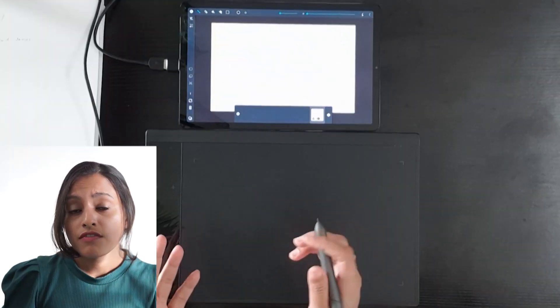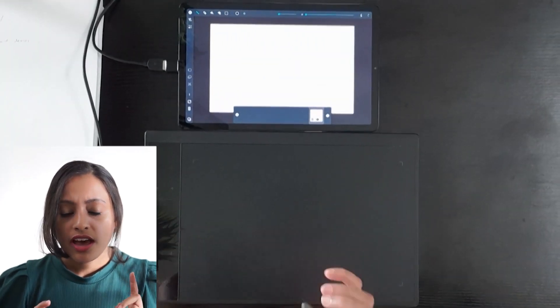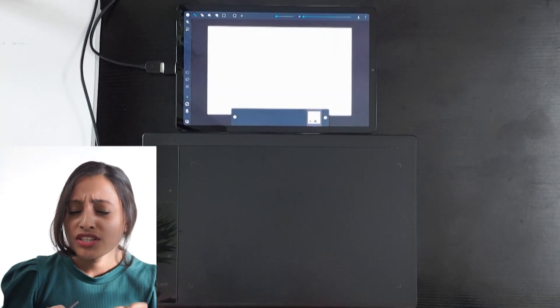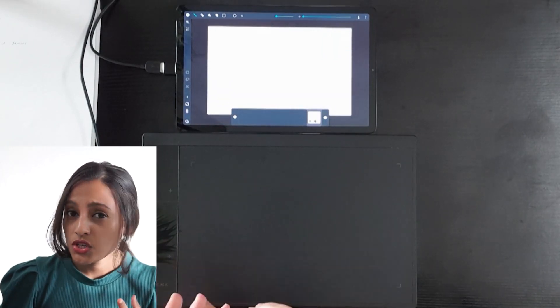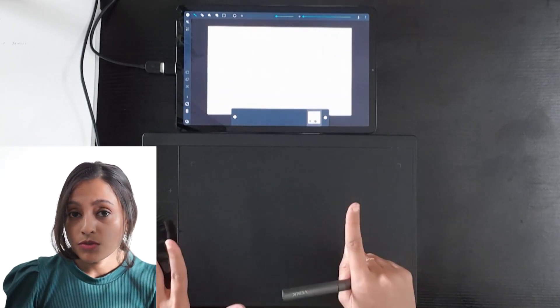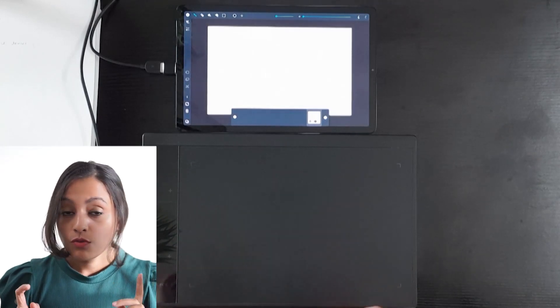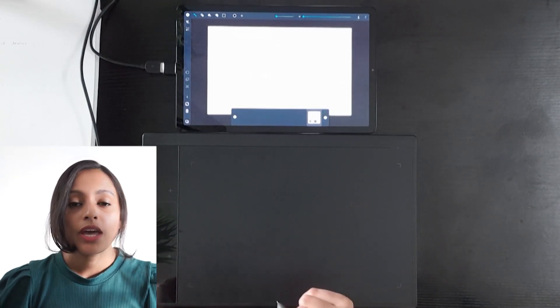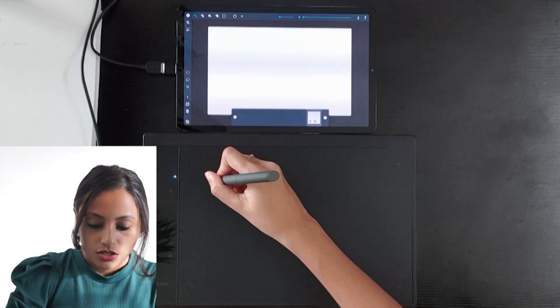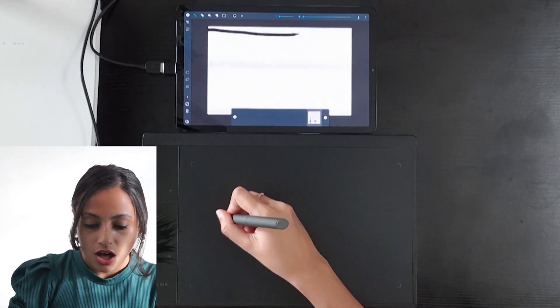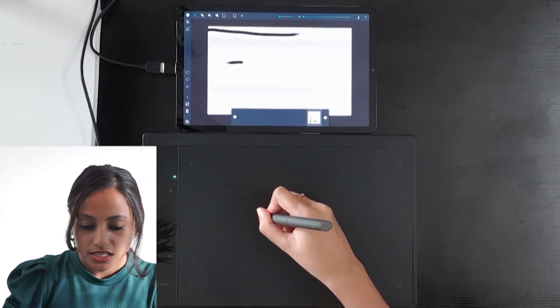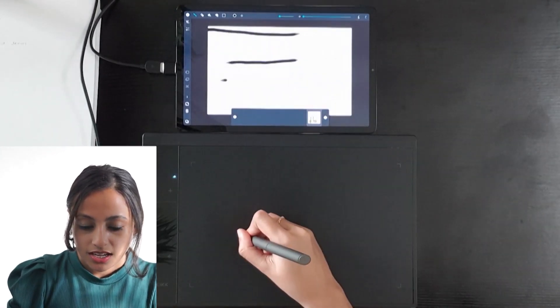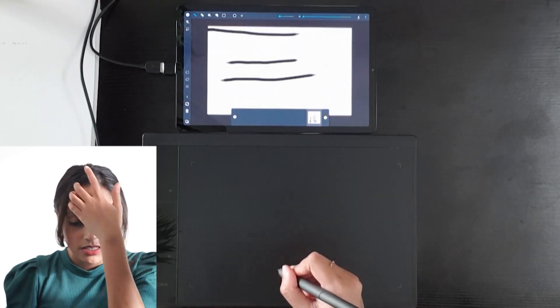If you have followed my previous videos, I have mentioned that there is no pressure sensitivity in the Samsung Tab. But with the VEAC A30 pen tablet, you can get pressure sensitivity. From here, you can see how the pressure sensitivity works when you connect these two devices.